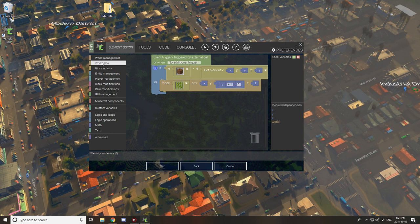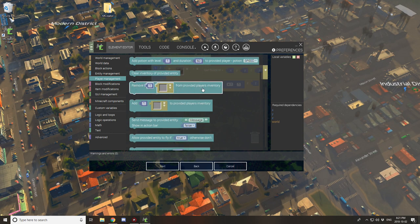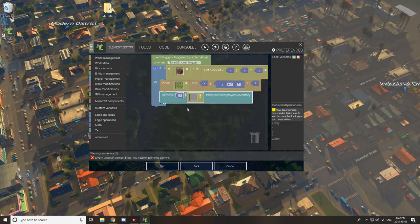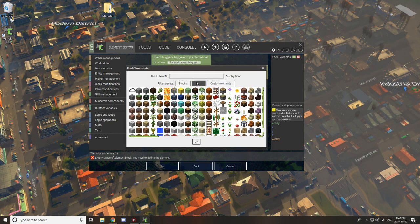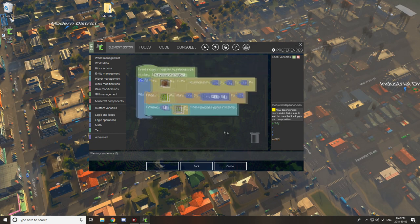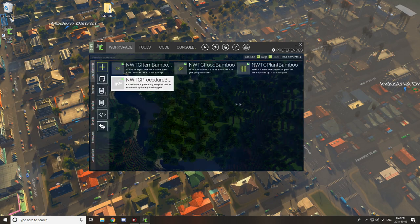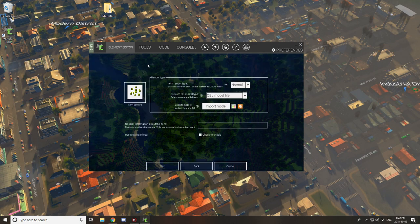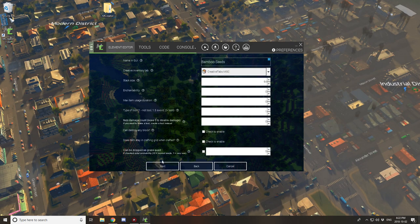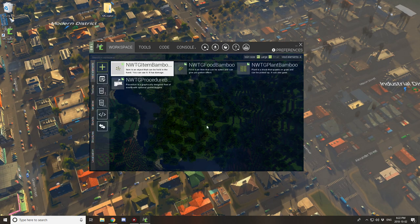The last thing we need to do is remove seeds from the player's inventory — this acts as consumption of the seeds when placed. Go to Player Management, select 'Remove from Provided Player's Inventory,' and drag that under the place block action. Select your seeds. What this procedure does overall: it checks if there's farmland at the current location, places the block one above, then removes seeds from the player's inventory. Now edit your seed element — set up 'can drop as grass seed' and set the procedure to the seed procedure you just created.